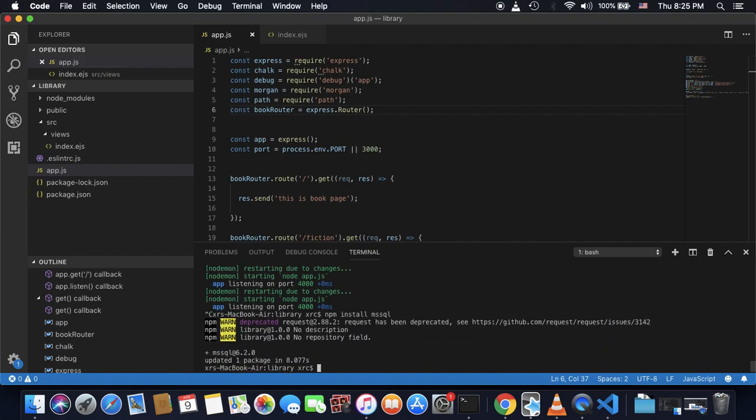Okay, so you can see I have already installed MSSQL.